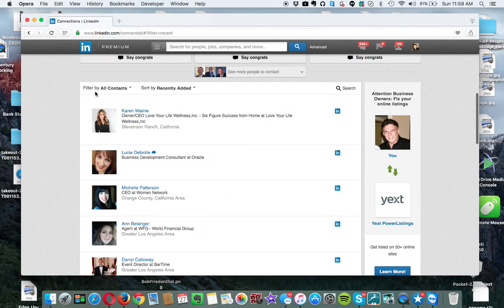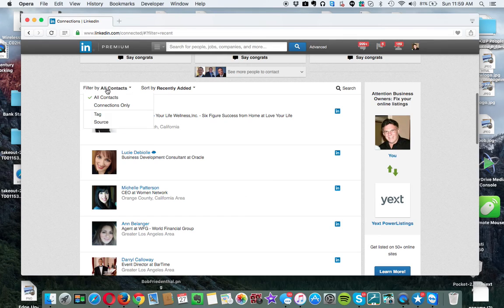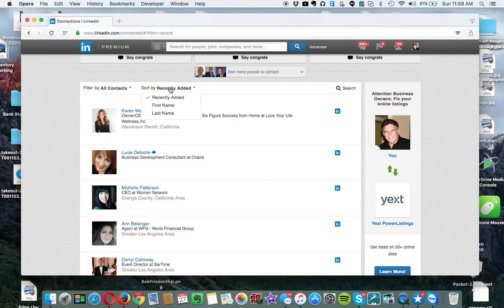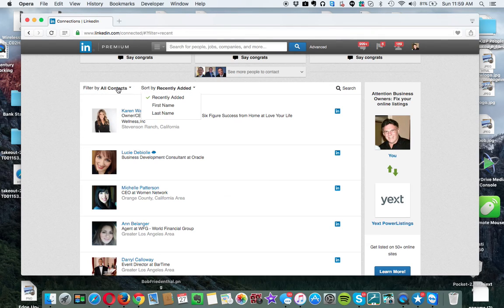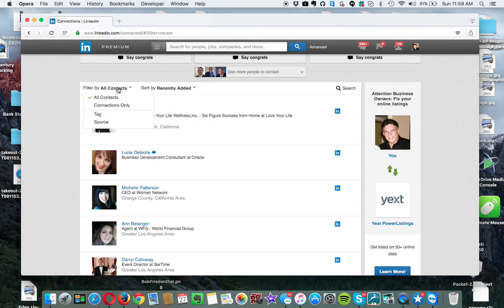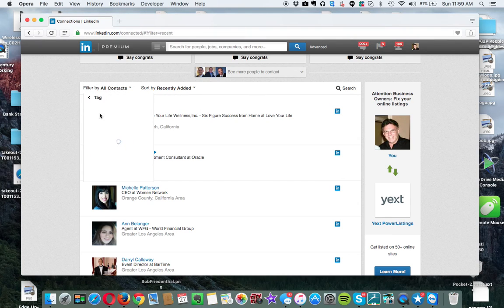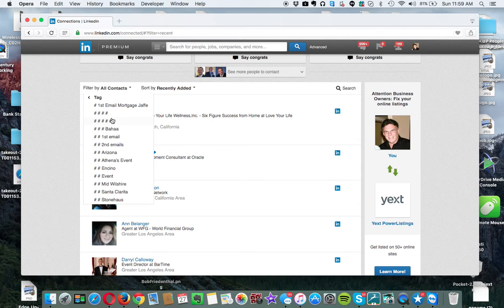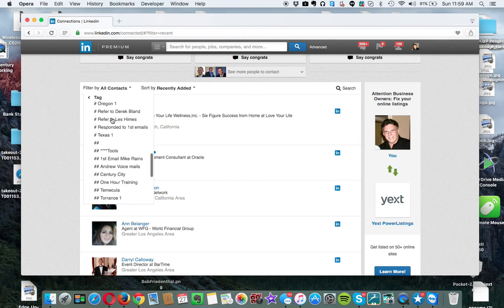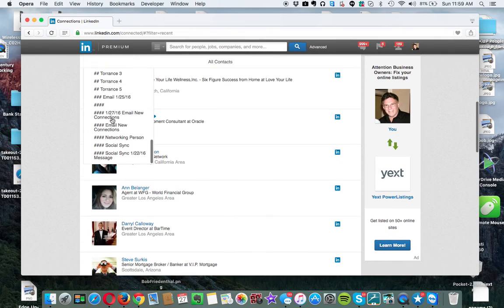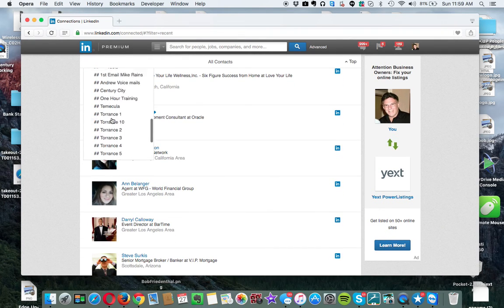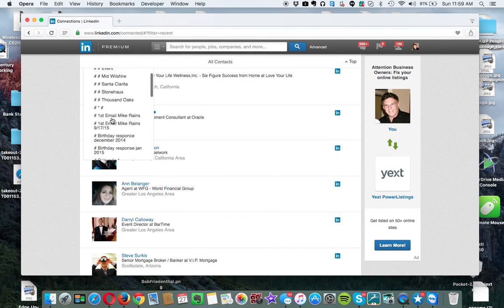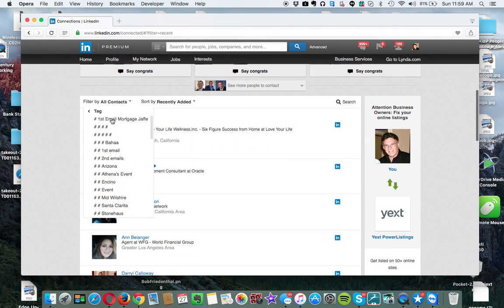They've changed the filter by and sort by. Now you can go to tags here. The recent has changed also. It used to put additional information. But as you can see here, I've got slews of tags that I work with.